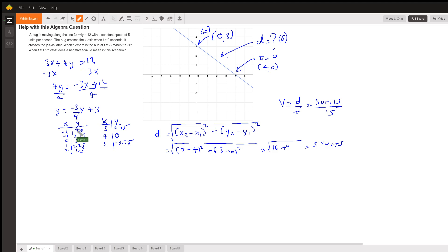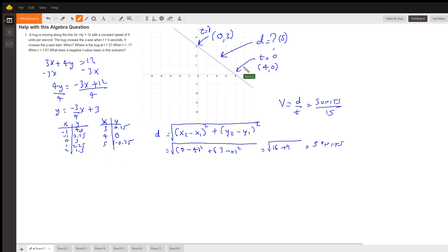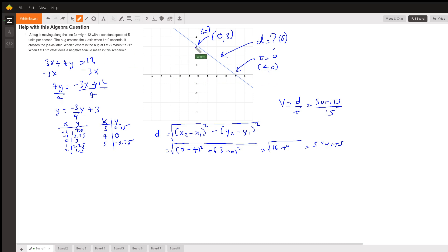We can pick values for x, plug them into the equation, find y, and plot the line. I picked values like -2, -1, 0, 1, 2, 3, 4, 5. Here's the y-axis and x-axis. At t = 0 the bug crosses the x-axis, so we know it's at the point (4, 0).